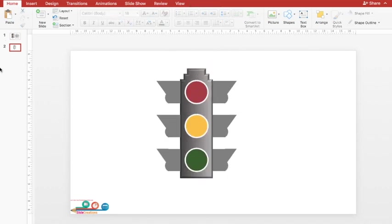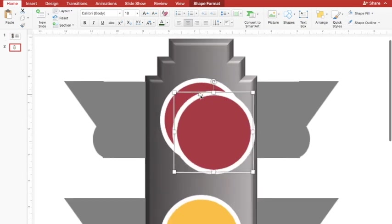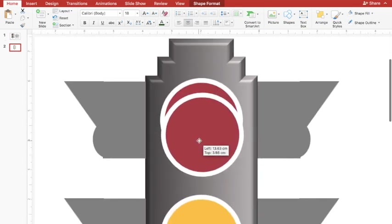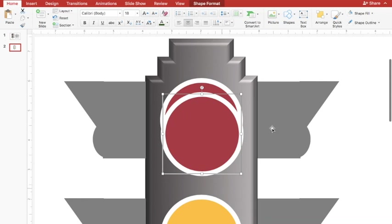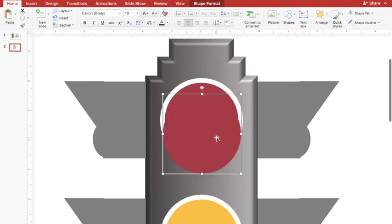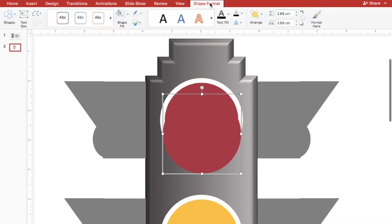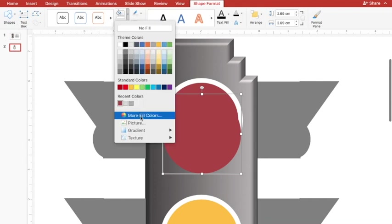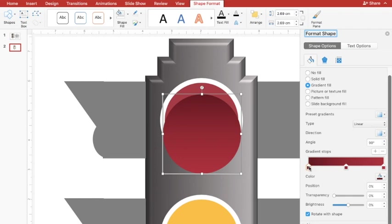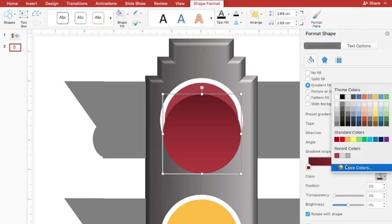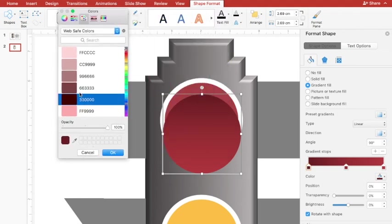I need one more set of circular shapes to enhance the 3D feel. I'll press Ctrl+D on one of the circles and place it over the lamp. For this front circle I'll remove the outline. I'll select it under Shape Format and go to Shape Fill > Gradient. I'll choose a darker color — going to More Colors to select it.